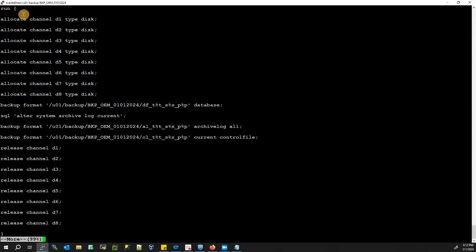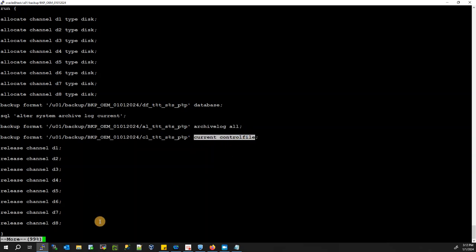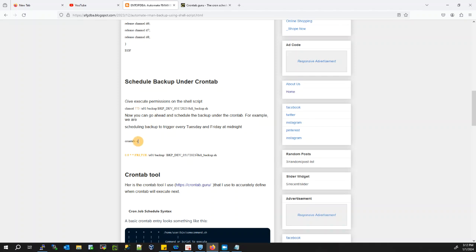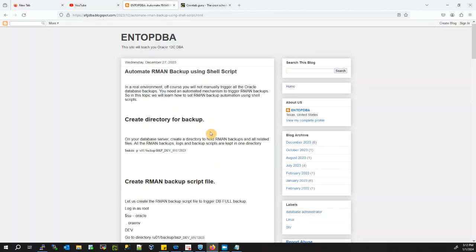This is my RMAN script that takes a full database backup: run allocate channel D1 type disk. It takes the database backup, archive log backup, and control file backup. I've created a cron job so every Tuesday and Friday at midnight my backup jobs will run automatically — I don't need to trigger them manually. For reference, my website is afgtopDBA at blogspot.com. Thank you for watching — please hit the like button, subscribe, and stay tuned for upcoming videos.